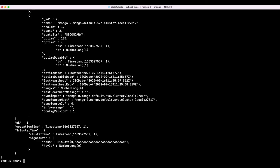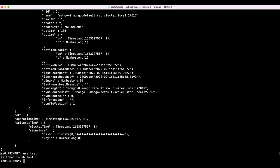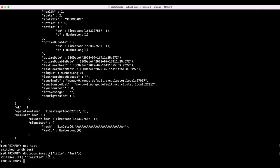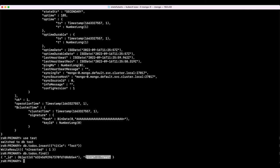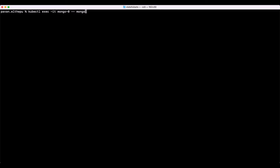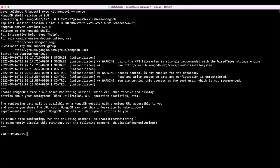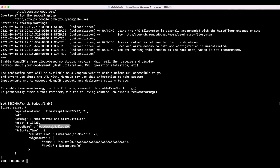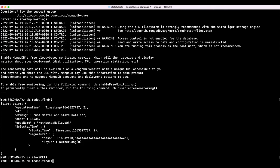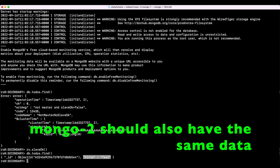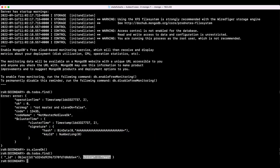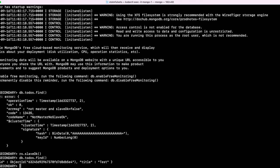Now let us try to create a simple database with a collection on the primary node and verify if the same data is replicated to the slaves. Let's go to the test database and run the Mongo shell command to create a todos collection. One record is inserted. We can verify that with db.todos.find() — as you can see, this is the record that we inserted. Now let's exit from the primary node and log into the secondary node, mongo-1. Let's try to read the same collection. As you can see, there is some error — this node is not set up to perform reads. To enable reads, all we need is rs.slaveOk(). This is a one-time job. Now let's do the same thing again. As you can see, the data is replicated to slave one from the primary node, and this data transfer took place with the help of the headless service. This is how pods in a StatefulSet communicate with each other for data replication.